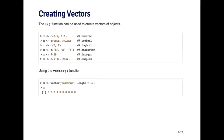The c function is another function that can be used to create vectors of objects. You can think of c as standing for concatenate because it can be used to concatenate things together. For example, I can create an object called x by concatenating 0.5 and 0.6.